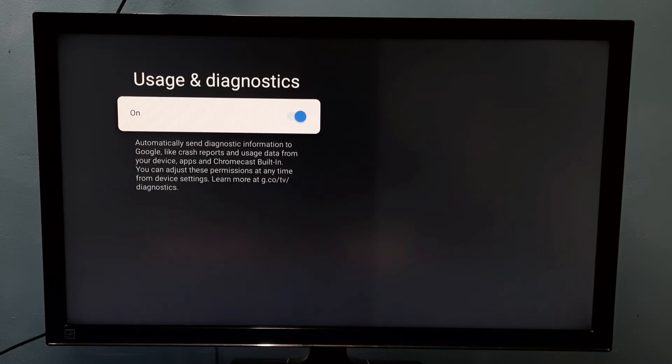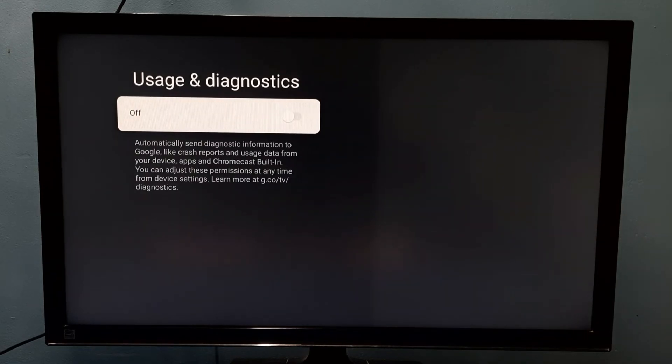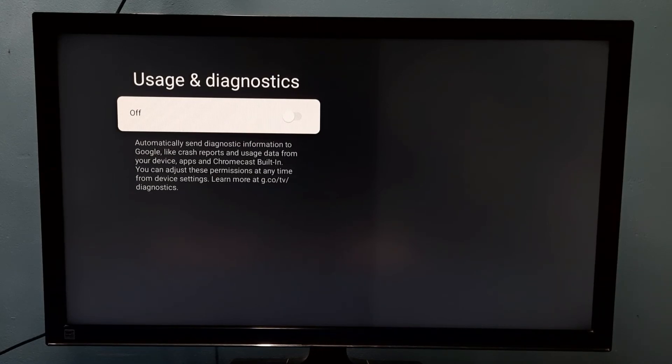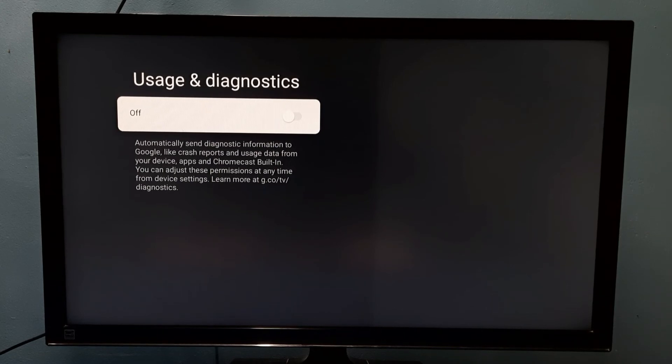If we don't want this feature, we can disable it. Just press select button on the remote. So now I have disabled usage and diagnostics, so now it will not send any data or diagnostic information to Google.